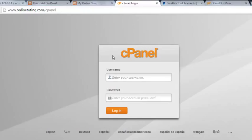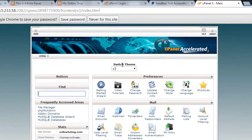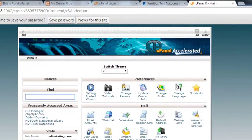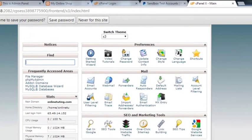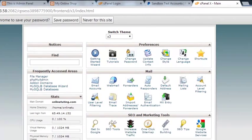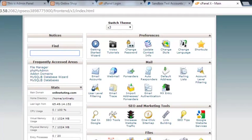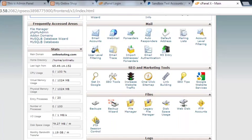You will need to put your username and password that is provided by the web hosting provider. You can check your email for those login details. After you login to this cPanel you will see it like this, because I am already logged in here, and from here you can upload your website.